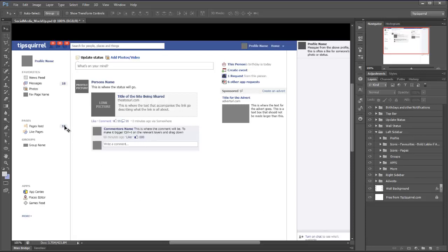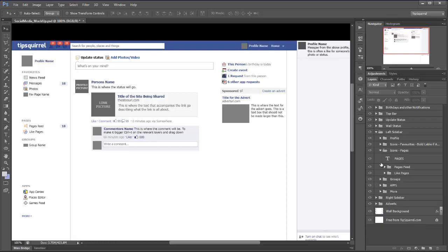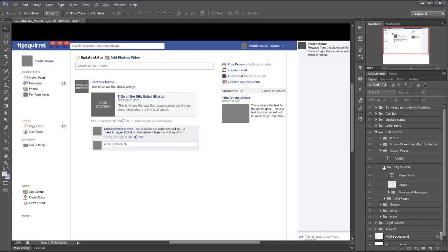Let's see if we can't change this 18 here for the notification of how many pages have been fed. We can have a look down the left hand sidebar and we can see icons pages - is that one the one we want? Yes it is. We'll twirl that one open and then pages feed, that looks like it's going to be the right one indeed. Let's twirl that one open and sure enough, number of messages, there it is, we've got it.